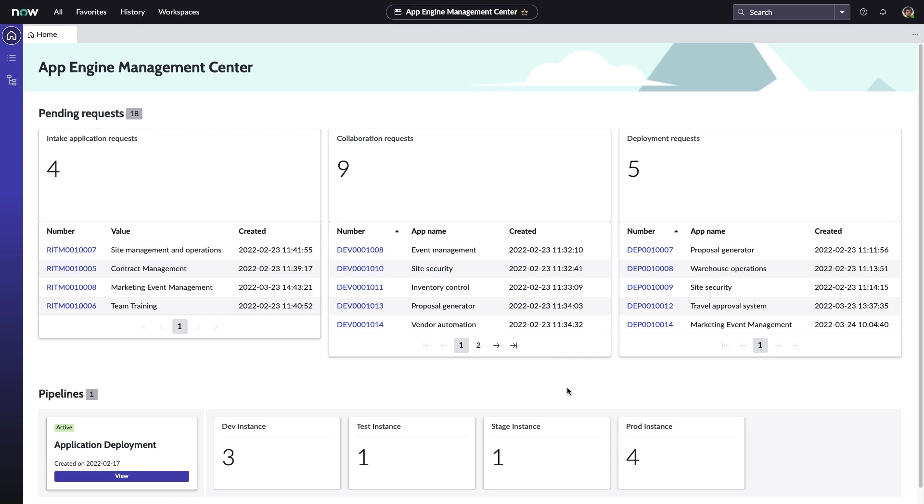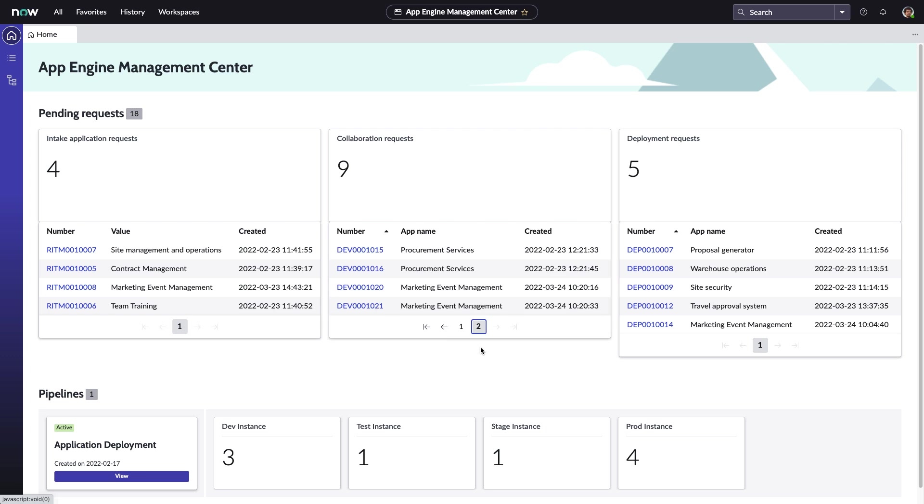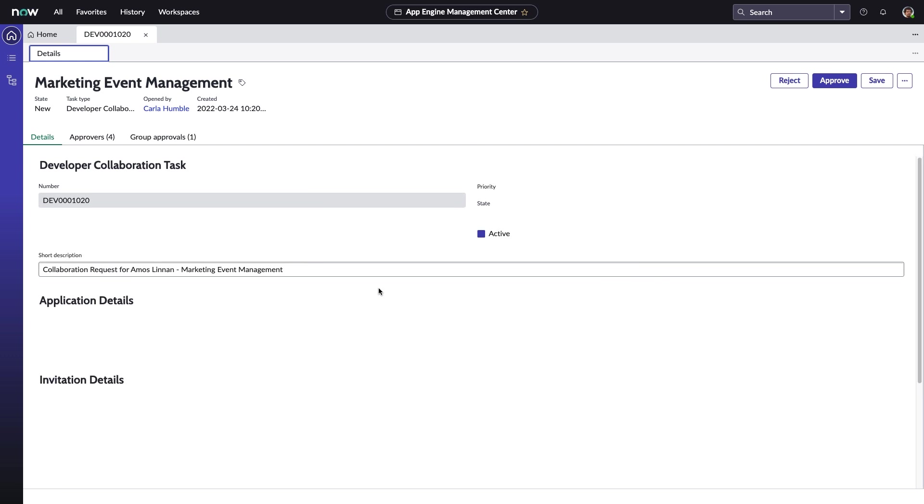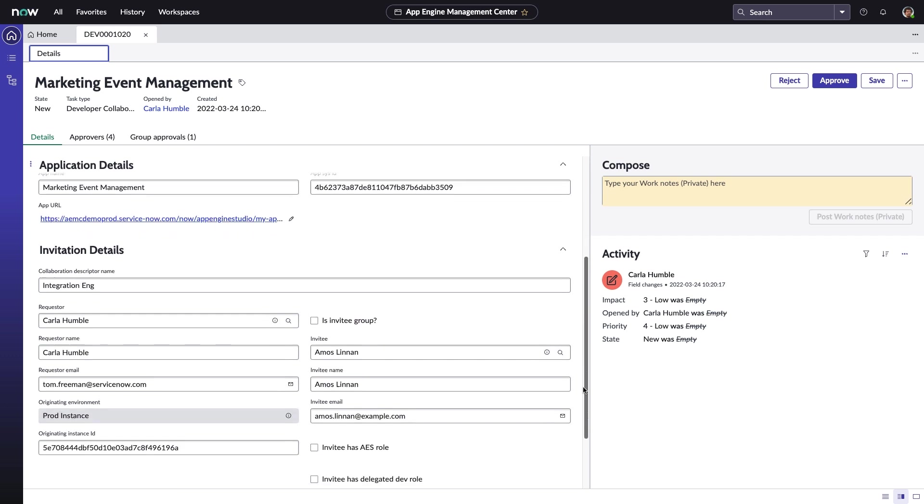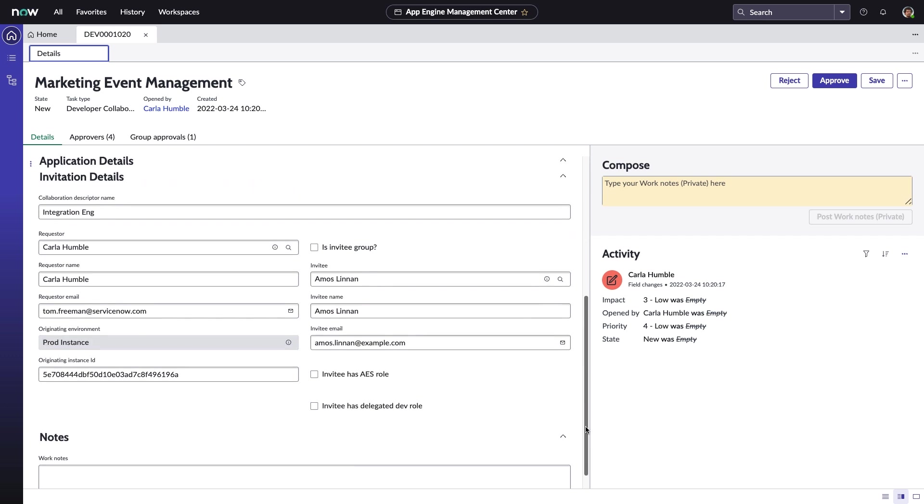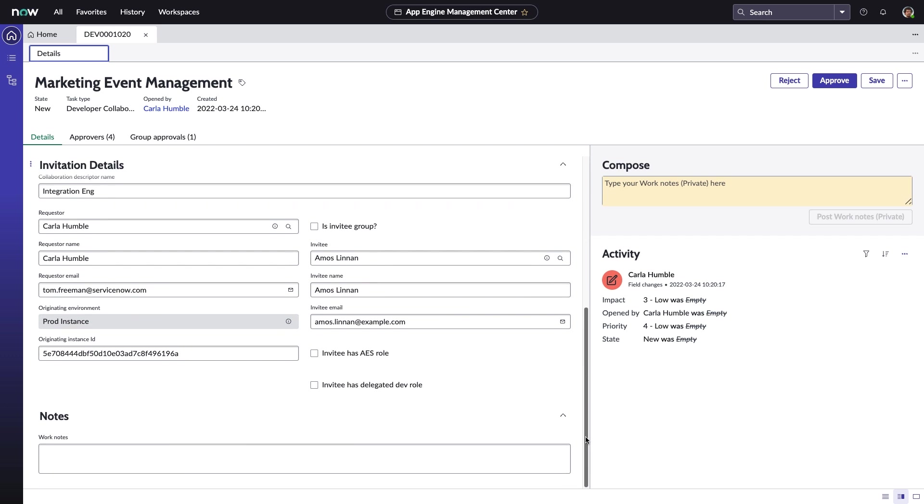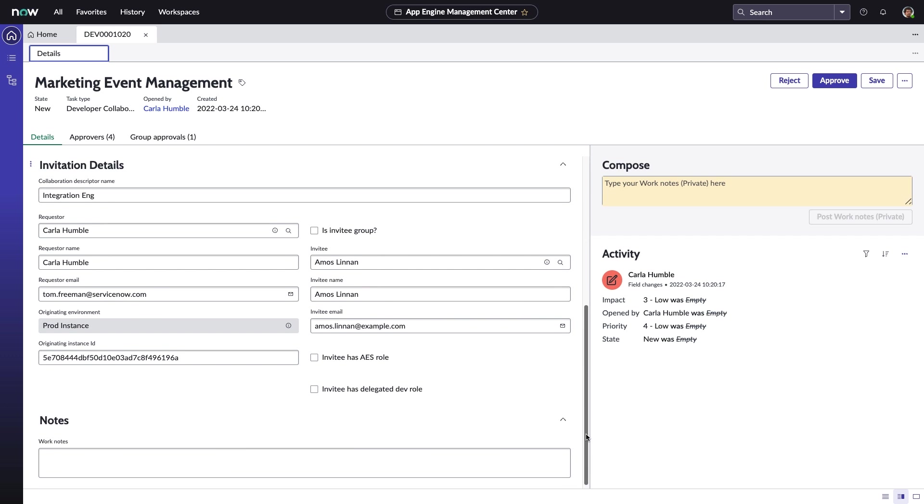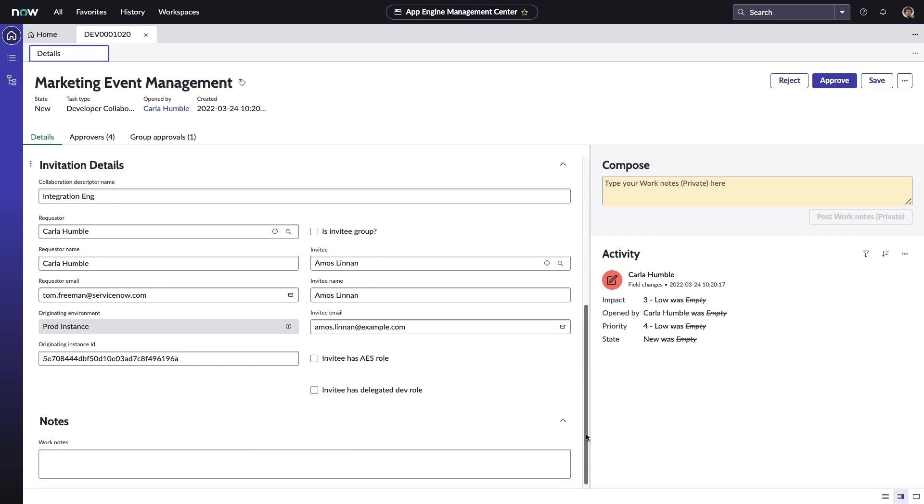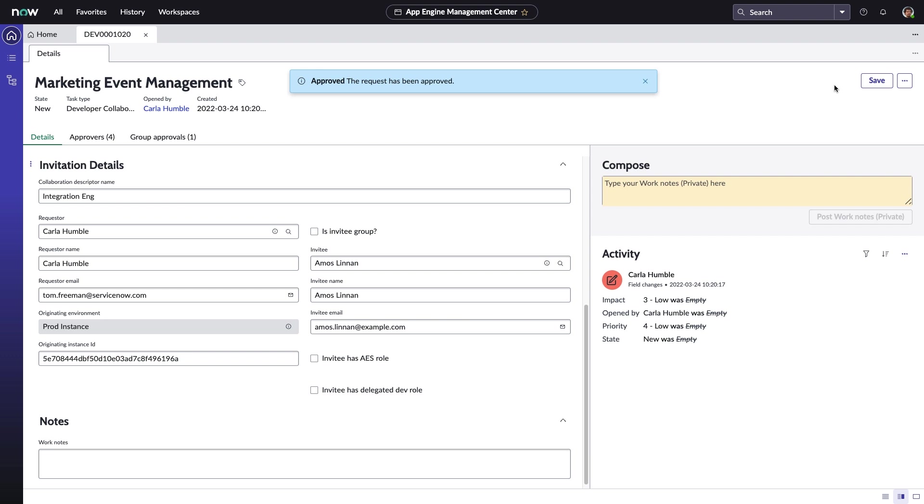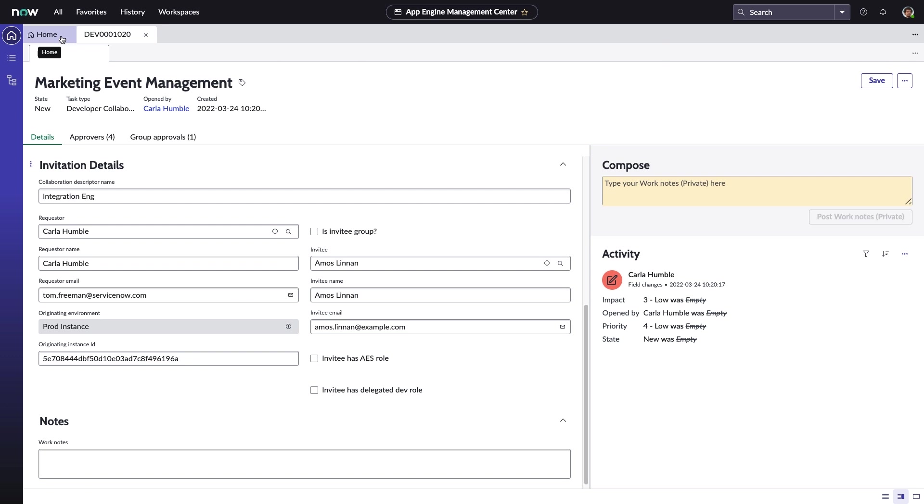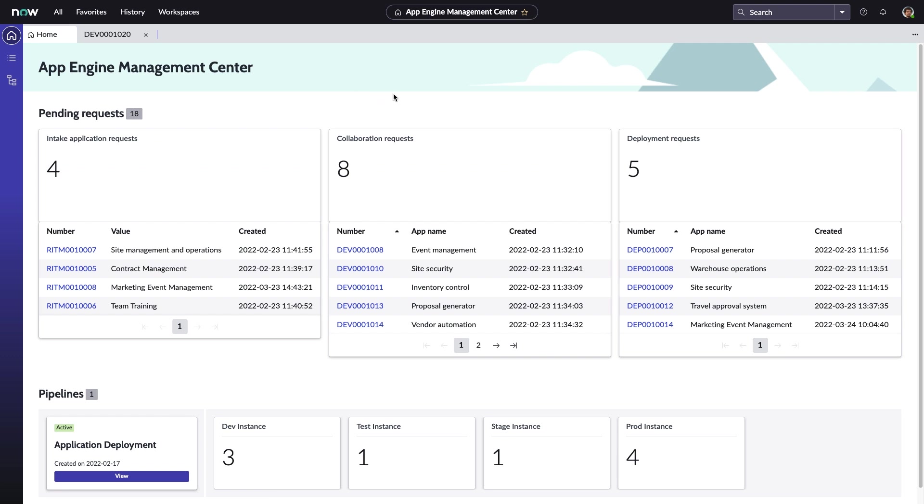Back in App Engine Management Center, Abel notices a few new items to address. He first opens up the collaboration request Carla sent out and performs a quick verification before approval. Using this mechanism and App Engine's collaborator descriptors, his team ensures that access to low-code development tools is provisioned in a rational fashion, providing experts with access to the right builders for their needs.